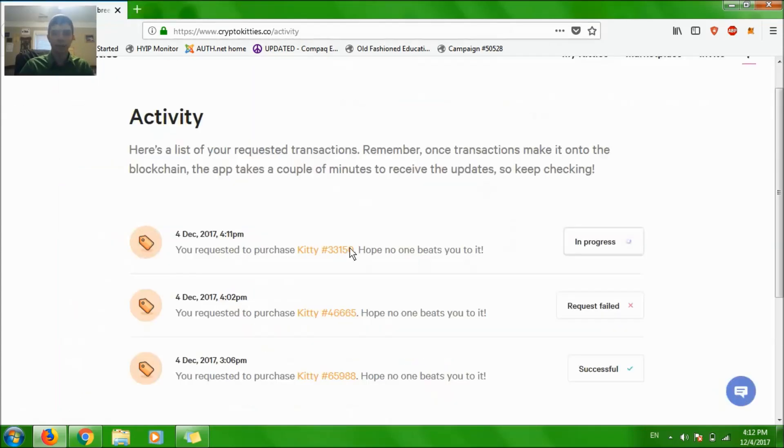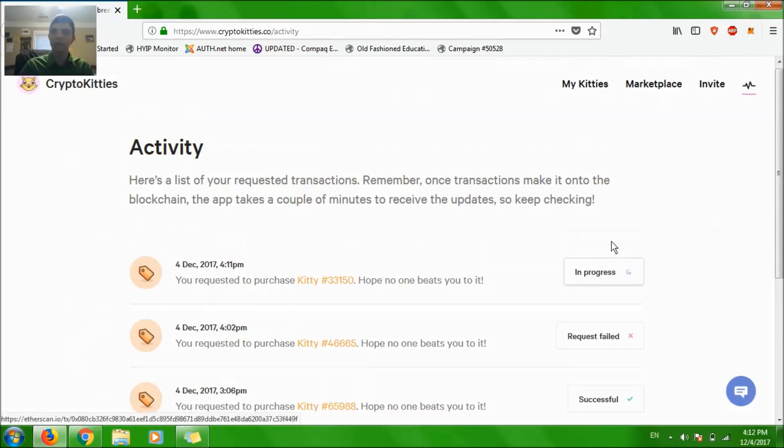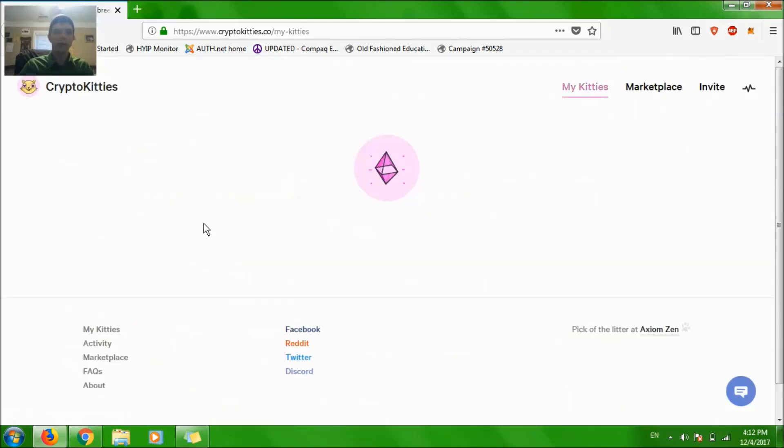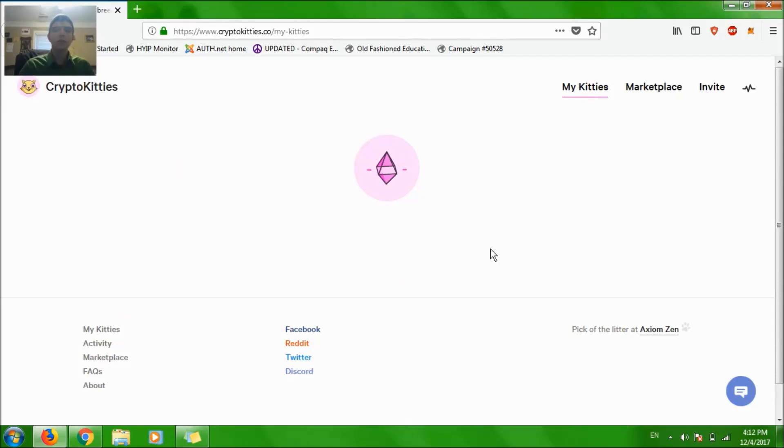I just bought my kitty and it says in progress but it doesn't know that it actually went through. Let's go to my kitties. The thing is the blockchain takes your order if you put more.